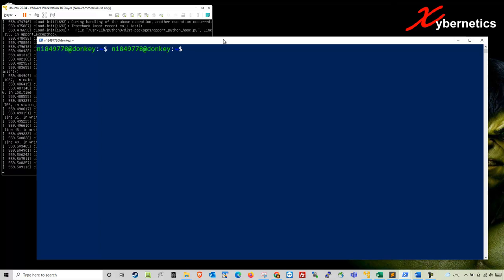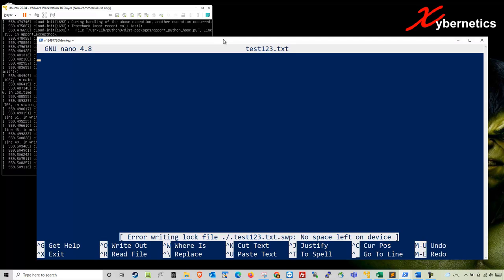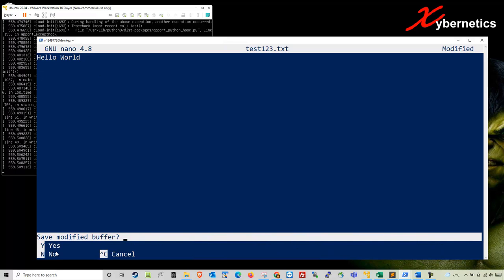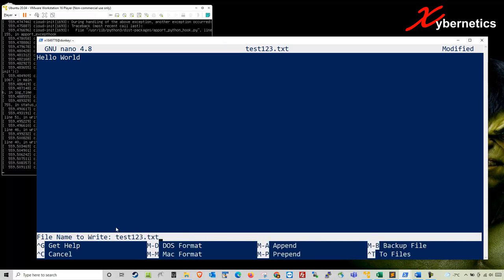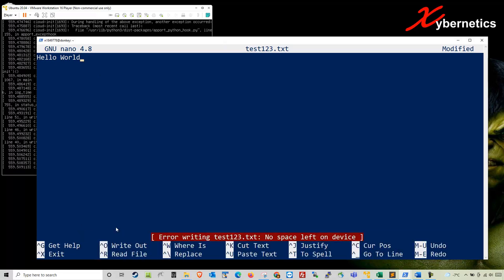Let me show you how the problem comes about. I'm going to open a text editor and create a text file called test123.txt. It opens the text editor and I'm going to say hello world. Once that's done I'm going to press Ctrl+X to exit. Do you want to save the buffer? Say yes and hit enter.